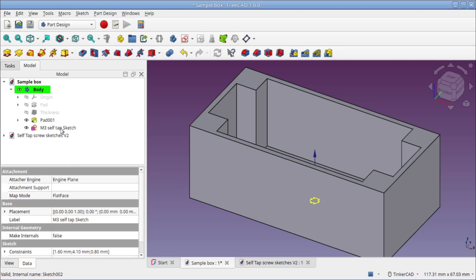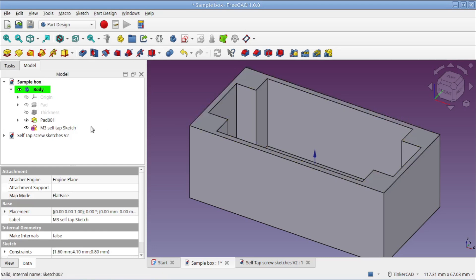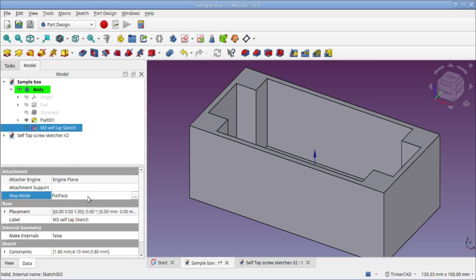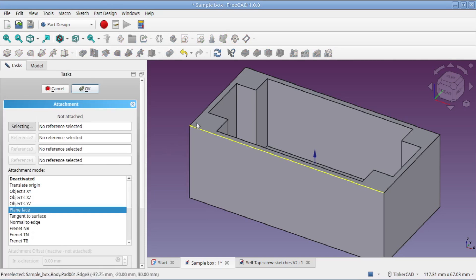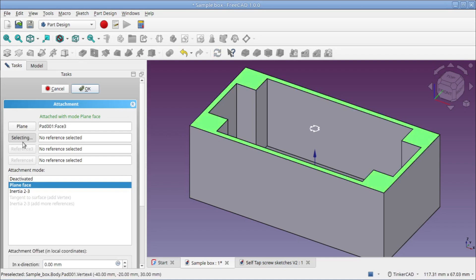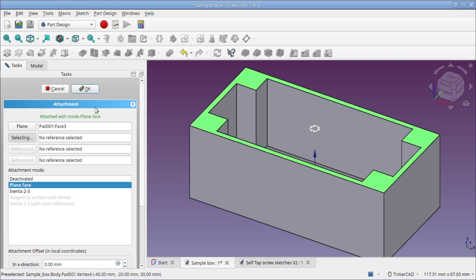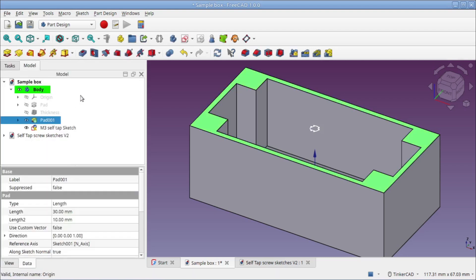It is sitting down on the XY plane, and you can see it there at the bottom of the box. We need to attach it to the surface that we're going to put it on. So I'm going to select the sketch, and down here in its Data tab under Attachment, you can see Map Mode says Flat Face. I'm going to click that and then click the little three dot menu to select where I want to attach it. That brings up the attachment box. It says selecting, and I'm going to click on the face I want to attach it to. That face populated here and you can see the sketch moved up. It's attached to this face now, so I'll hit OK.